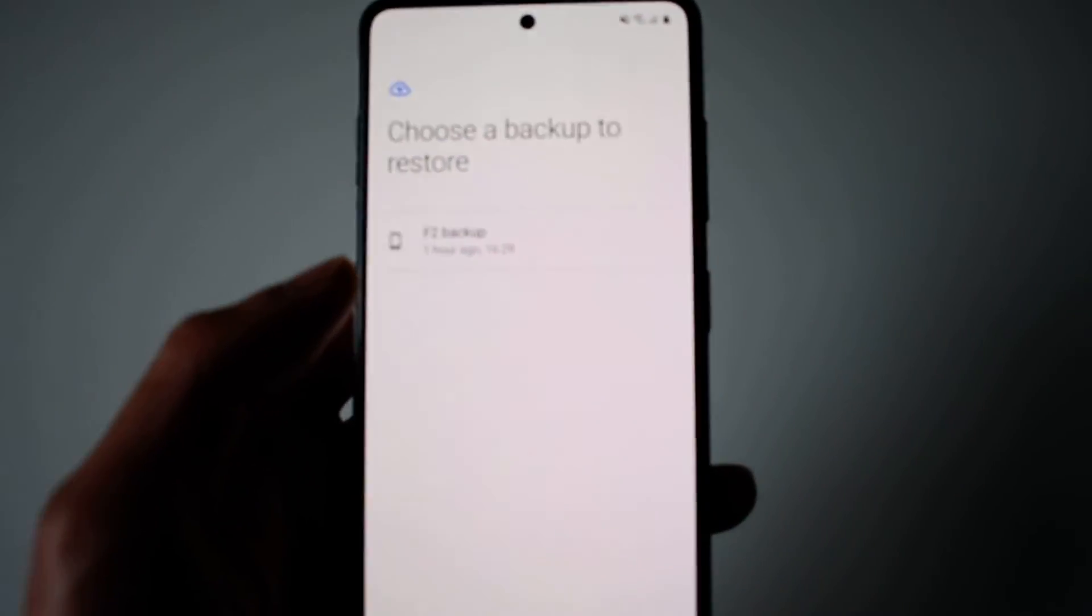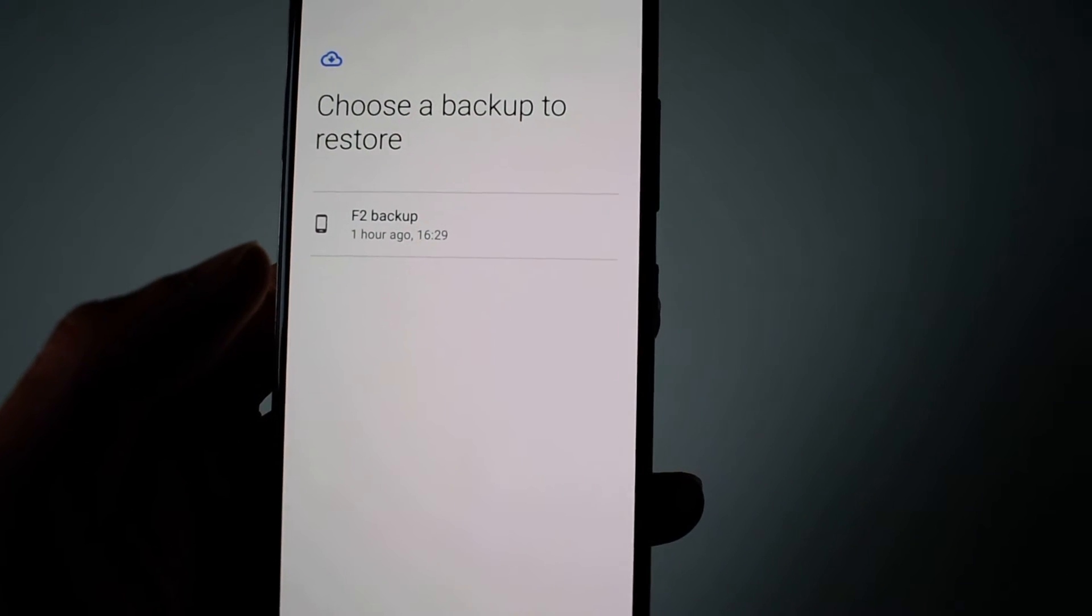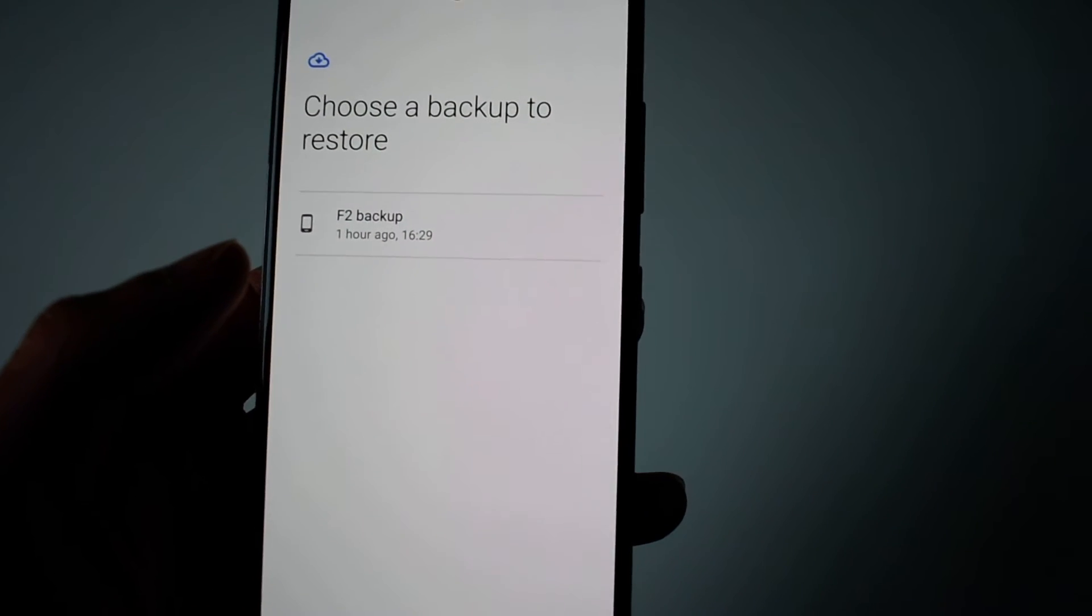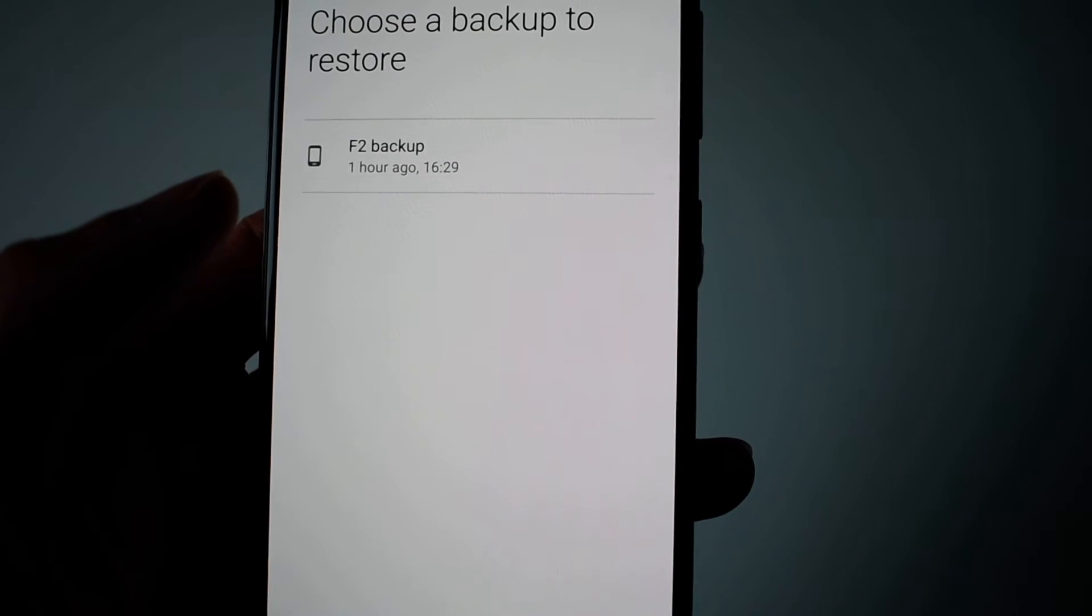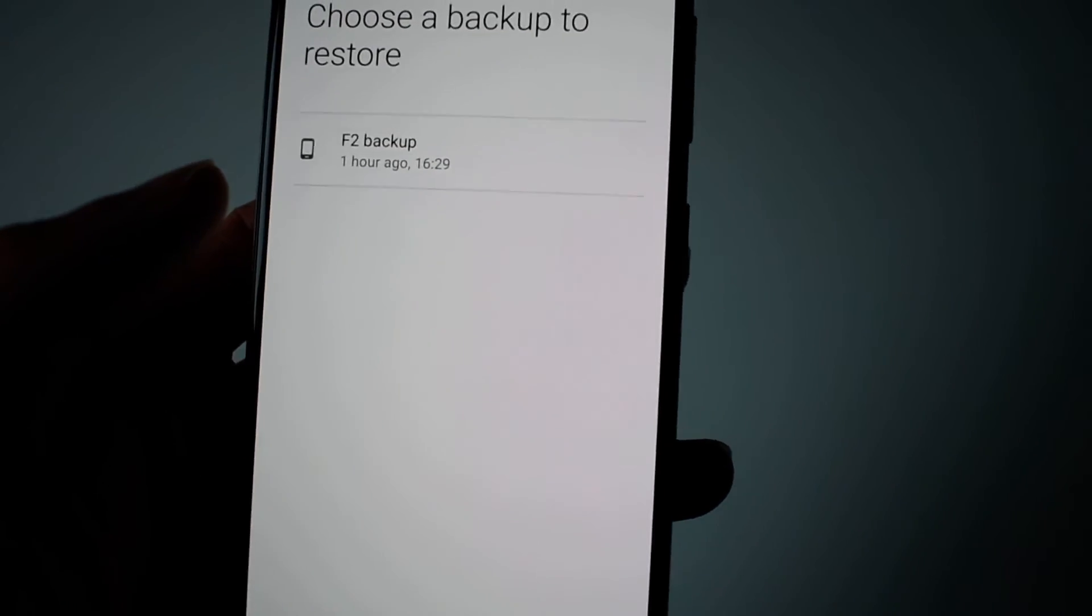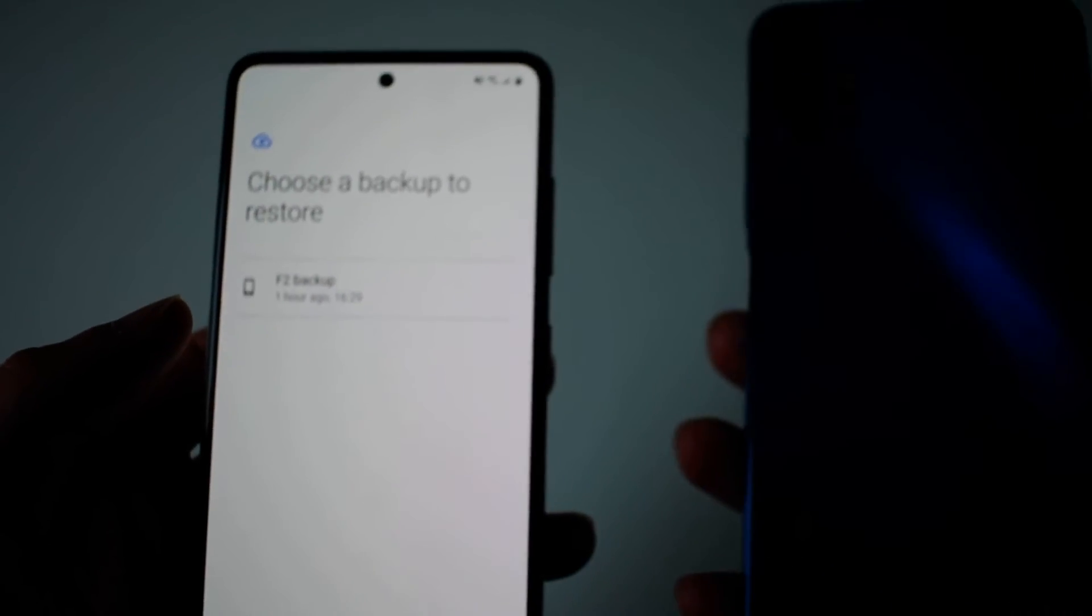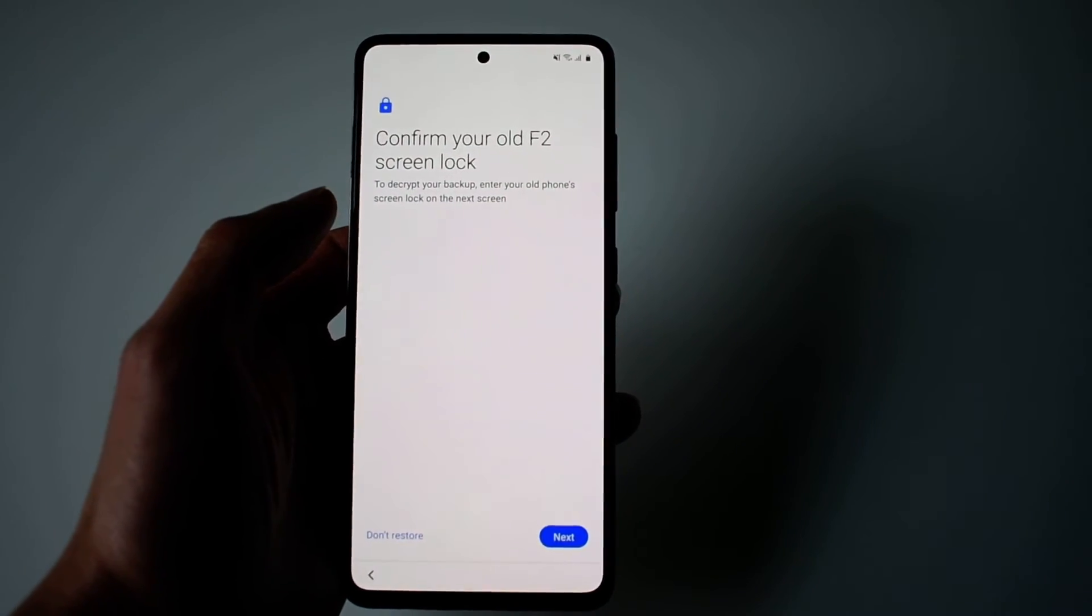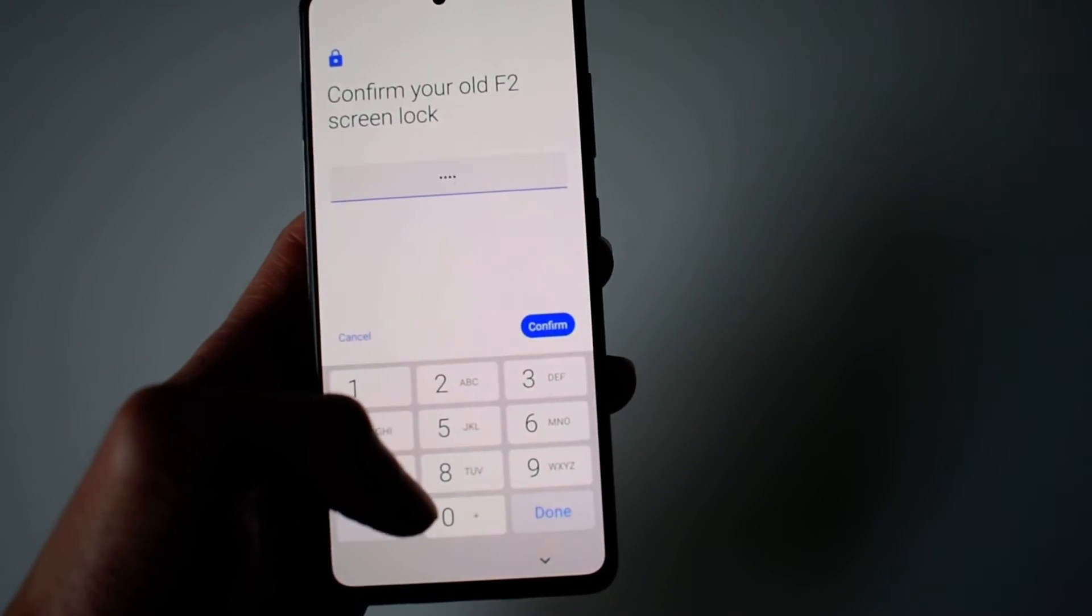Here you can see 'choose a backup to restore'. That's the F2 backed up an hour ago, which should have all the apps. It asks to confirm with your old screen lock, so you type in your old screen lock passcode.